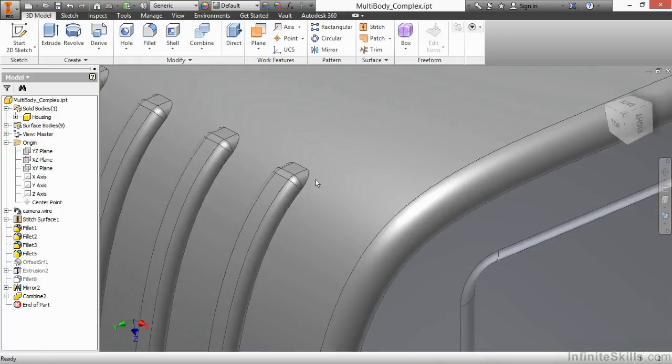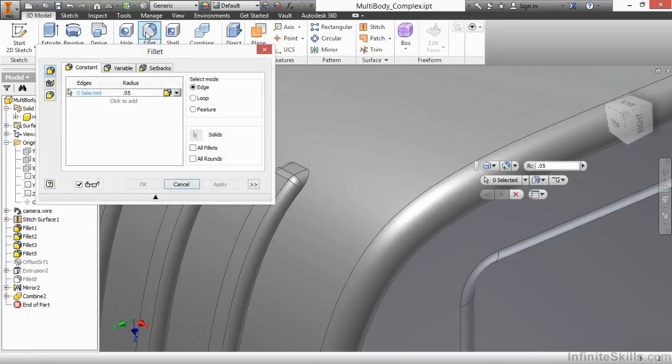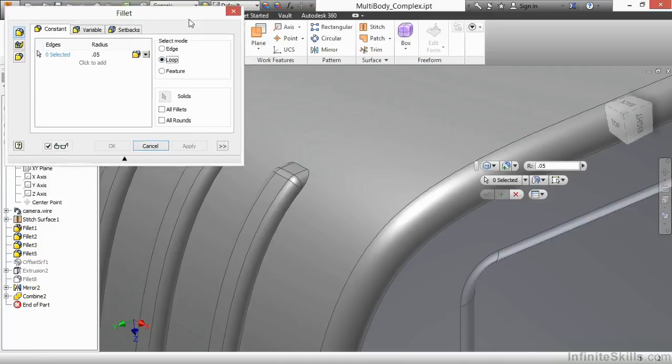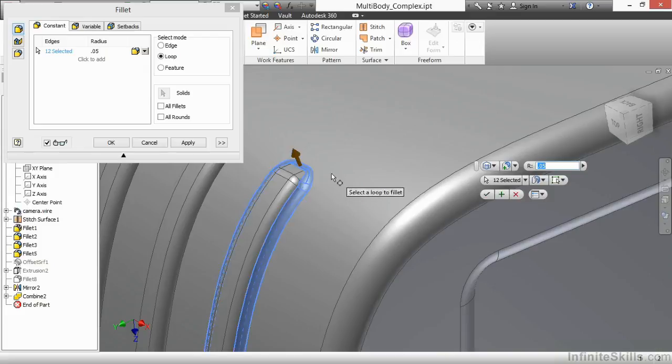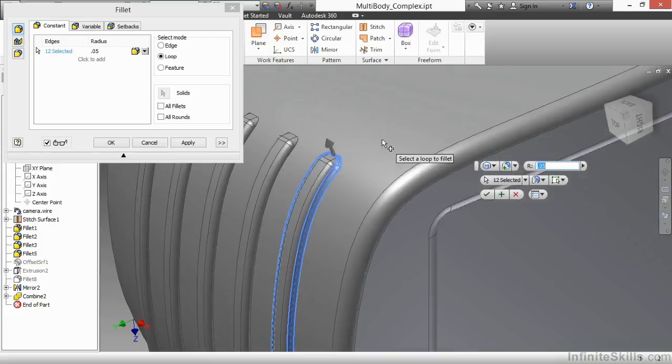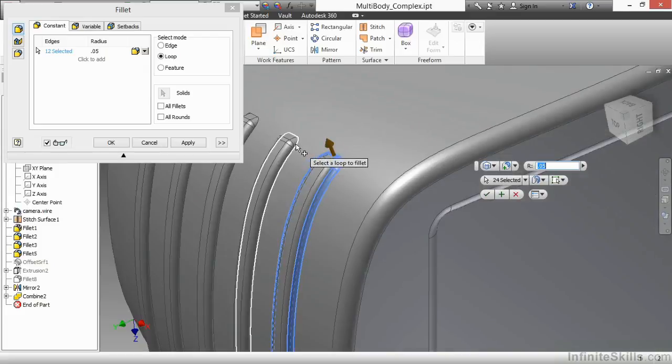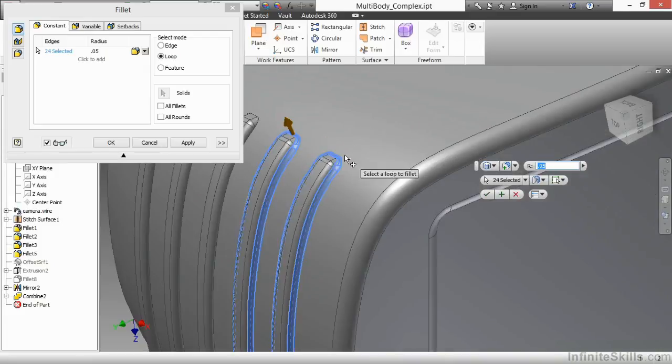Now if I want a fillet to blend into the surface from here, we can certainly try that again. So I'll grab my fillet here again with the loop. And there I'm seeing a valid result on these as they blend into the housing.